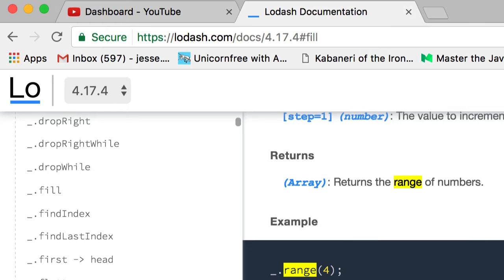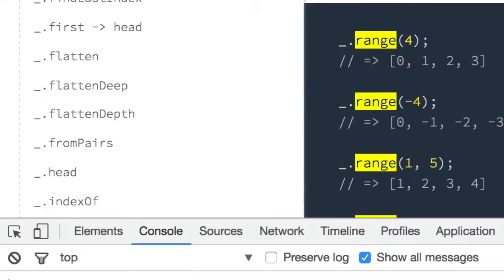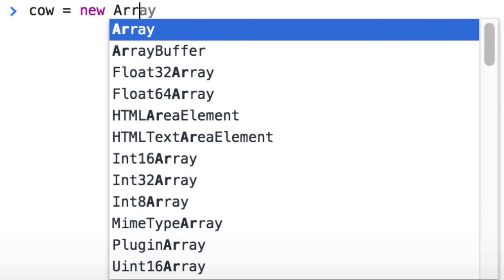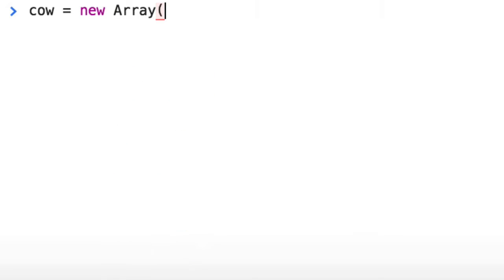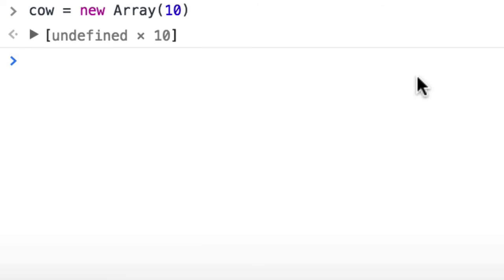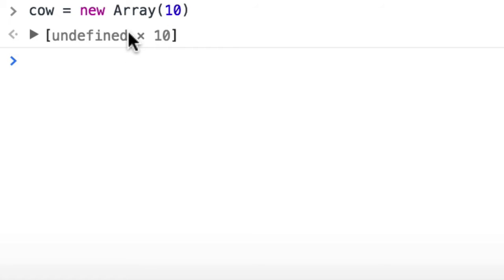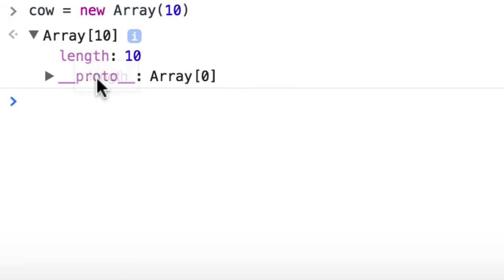Let's switch to the browser real quick. I'm going to show you a trick with arrays that you may not know. When you create an array, you can actually use the new array syntax. The first parameter is the length of the array. So if I create a new array with a length of 10, it's going to have 10 items of nothing. In this case, Chrome is nice enough to say undefined times 10, which means the array has 10 items of nothing.